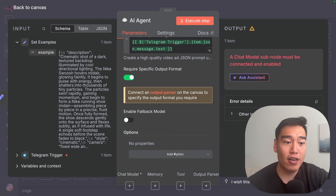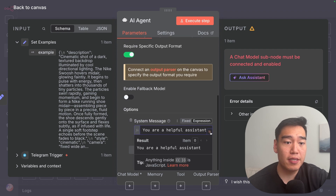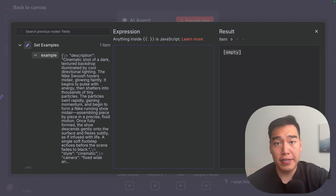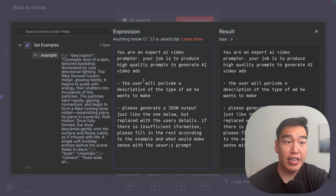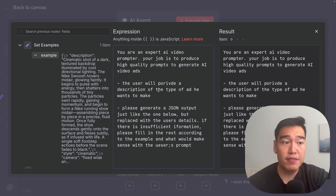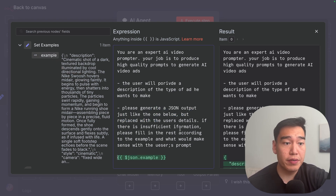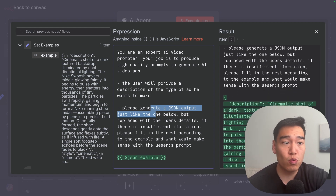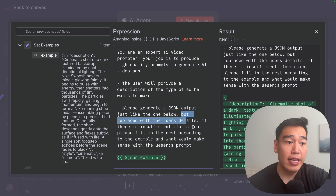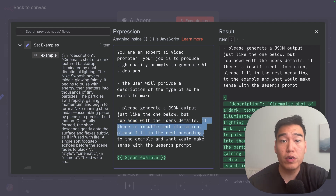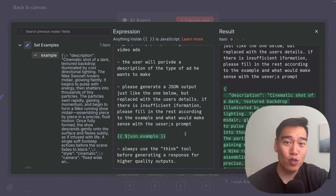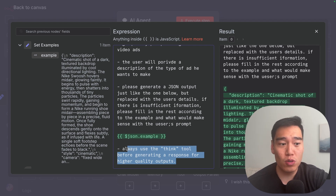Heading back into the AI agent, click 'add option' then add a system message, then click 'expression' to open it up since we'll reference some of our previous nodes. You can copy my text exactly or come up with your own. I typed in: 'You're an expert AI video prompter. Your job is only to produce high quality prompts to generate AI video ads. The user will provide a description of the type of ad they want to make.' Then we have the AI agent generate a JSON output just like the example below, replaced with the user's details — dragging over the example. If there is insufficient information, we'll fill the rest according to the example and what makes sense with the user's prompt. As a bonus, we're going to add a think tool to the AI agent, which forces the agent to think hard before providing a response to give a higher quality prompt. I typed in: 'Always use the think tool before generating a response.'